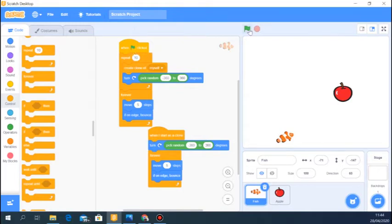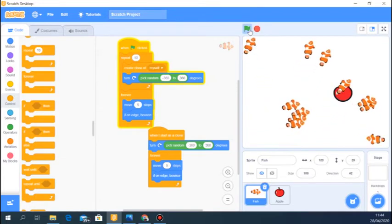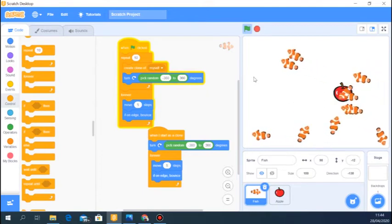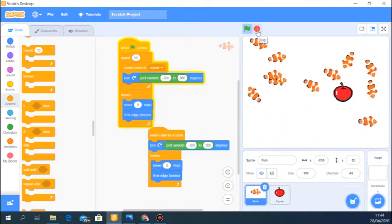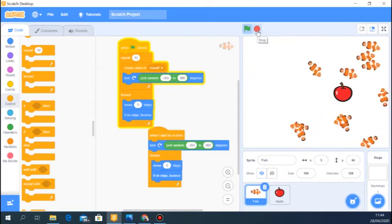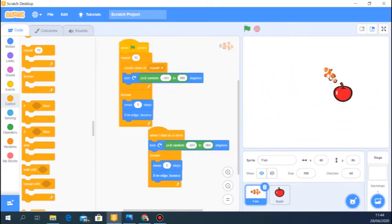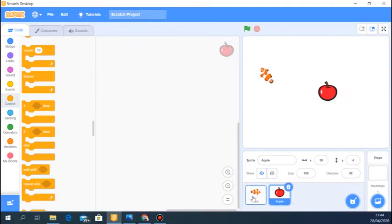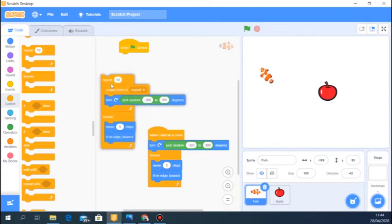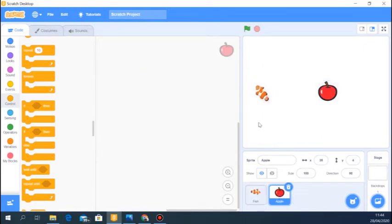That's cute! And as I said, the awesome thing about clones is that once I stop this, all the fish disappear and I didn't have to create duplicates of the same sprite. Now you've seen a simple way to use clones — play around with the code and see what you can achieve. Now let's use the apple example. First let me remove the green flag trigger from this fish so the code doesn't run when I click it.